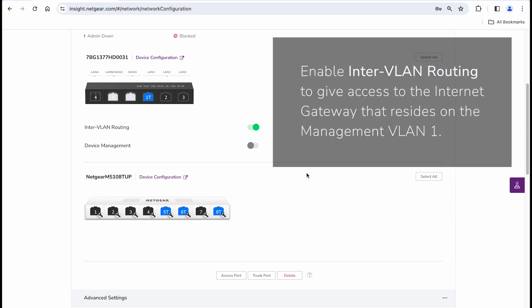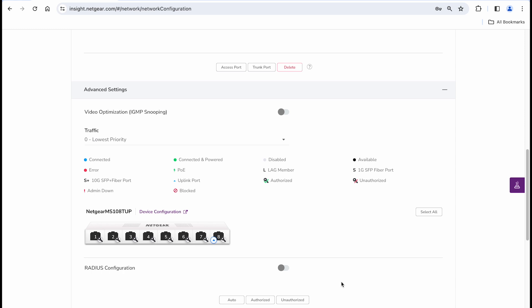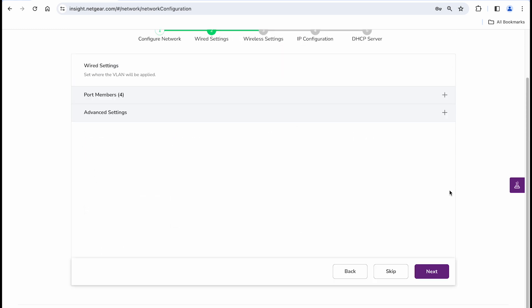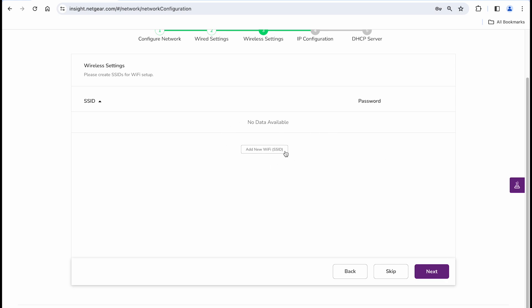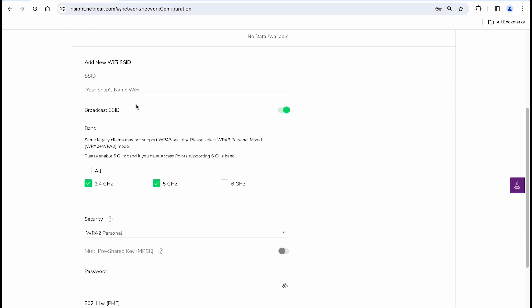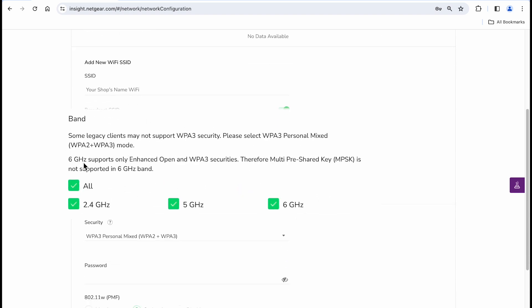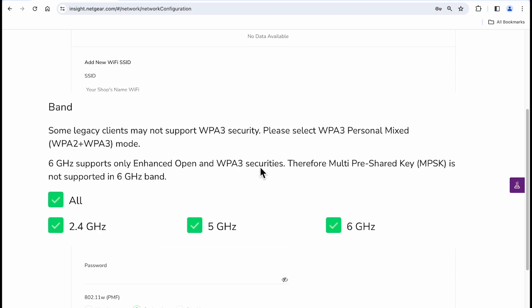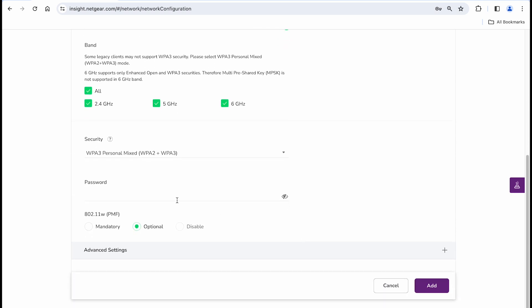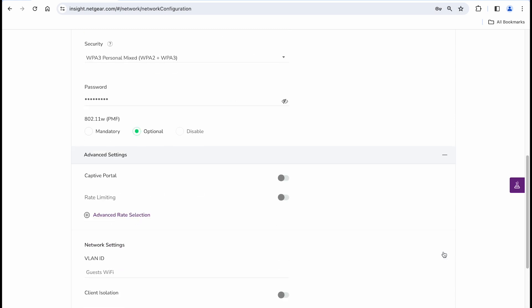There are advanced settings that we won't touch in this quick demonstration. So, on the next step, wireless settings, you can create a new SSID that will allow access to this VLAN. Here, you can create a custom name that will be displayed when new devices search for Wi-Fi. Select the wireless bands that this Wi-Fi will operate in and create a new password. Please note that the 6 GHz band supports WPA3 security only, so it is recommended to select a mix of WPA3 and WPA2 to accommodate legacy devices joining that VLAN as well.